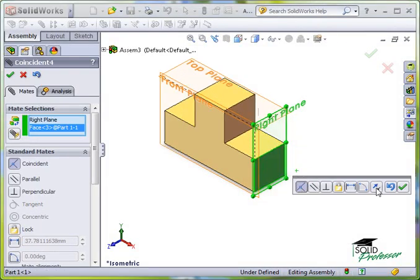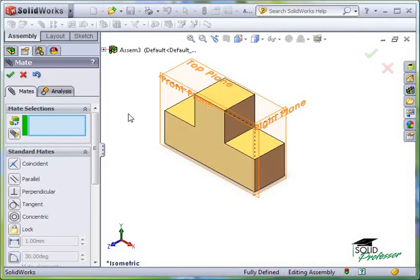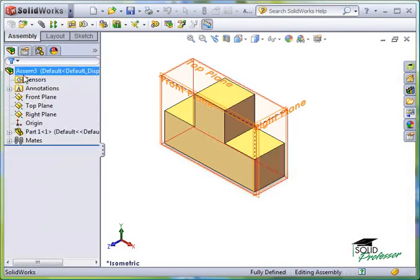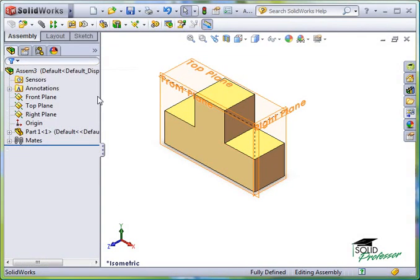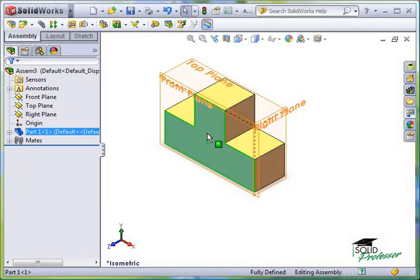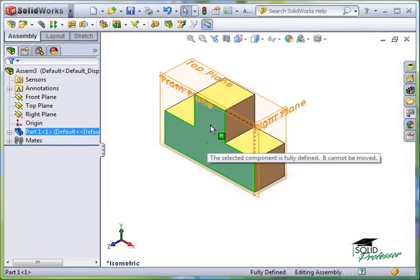Since I'm done with Mates at this point, all I have to do is click the X to turn off the tool. If I try to move the part, I'll get a message indicating that the part is fully defined.